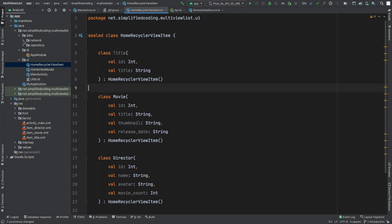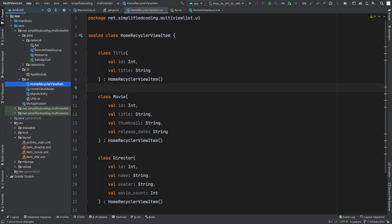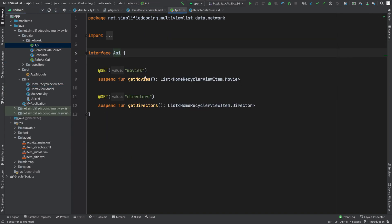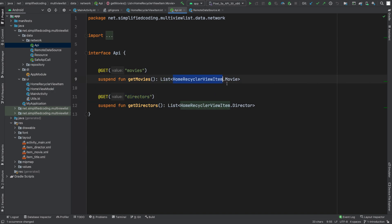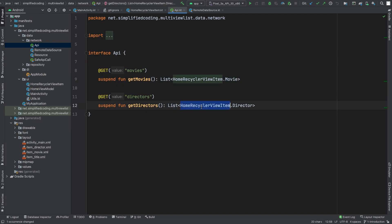I also have defined the API calls inside my API interface. I have two APIs — movies and directors — and both APIs will give me a list: first a list of HomeRecyclerViewItem.movie, and then a list of HomeRecyclerViewItem.director.